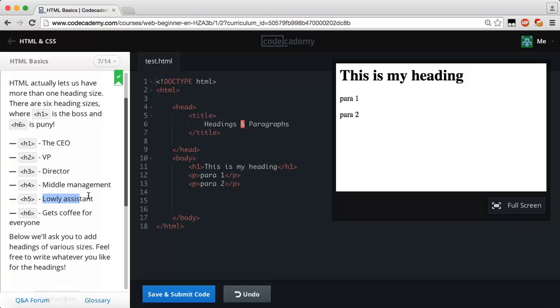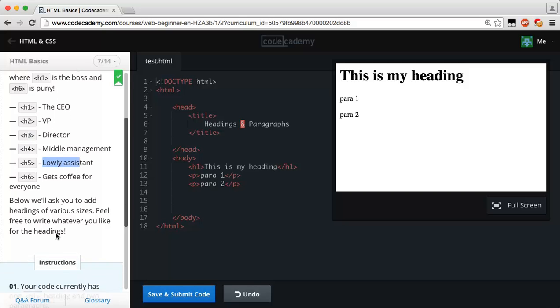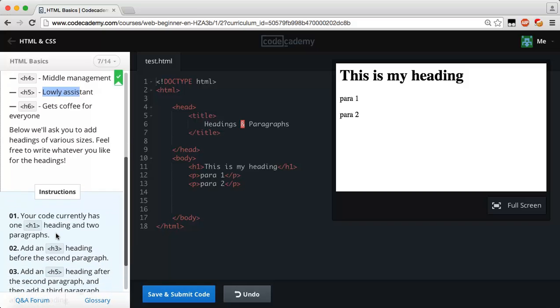Underneath him you have h6 and this is the dude who is pretty much everyone's bitch and goes gets coffee for everyone. So h6 is going to be the smallest one. Below we'll ask you to add headings of various sizes. Feel free to write whatever you like for the heading.